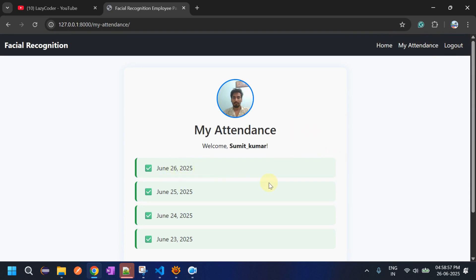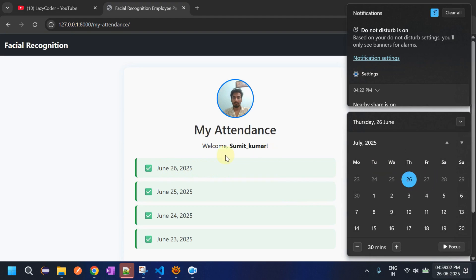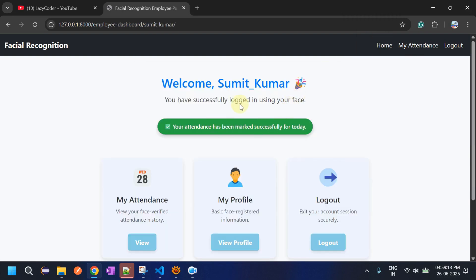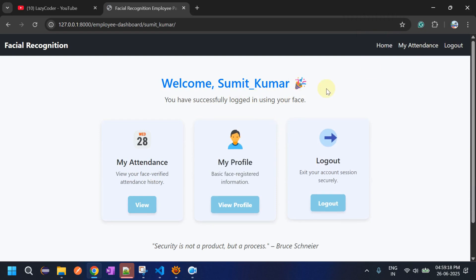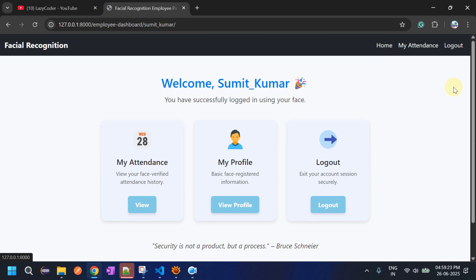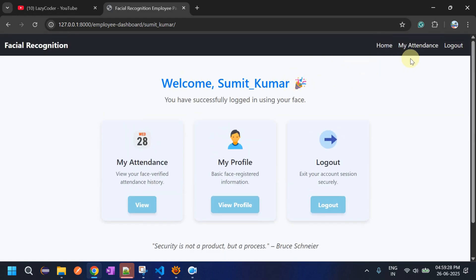I will demonstrate this one more time by changing the system date to the 27th, then logging in again with Sumit Kumar to show whether attendance is correctly recorded. When we click on Home, a pop-up appears saying 'Your attendance has been marked successfully for today.' This pop-up comes when you log in or visit the home page.